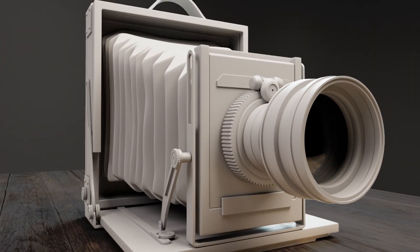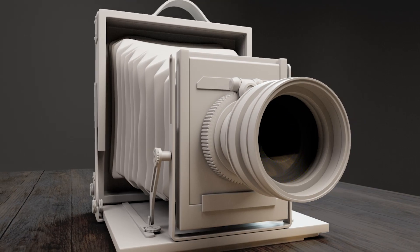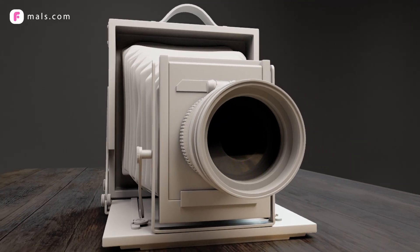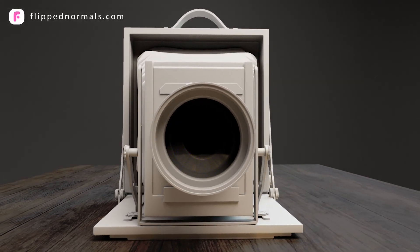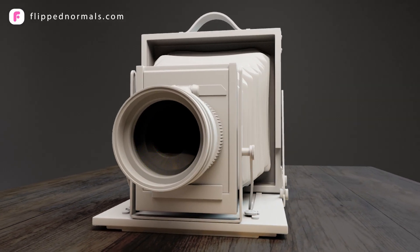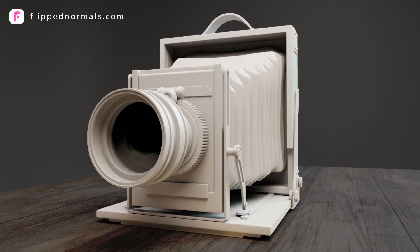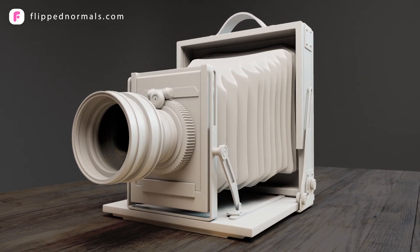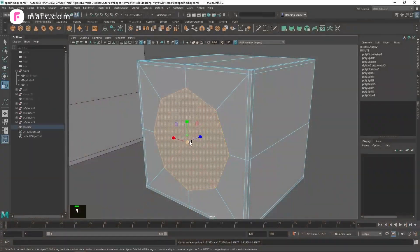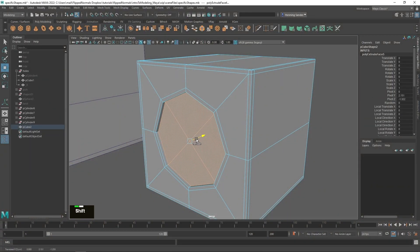Welcome to Introduction to Modeling in Maya. In this exclusive Flip Normals course you will learn everything you need to know to become comfortable with 3D modeling in Maya.